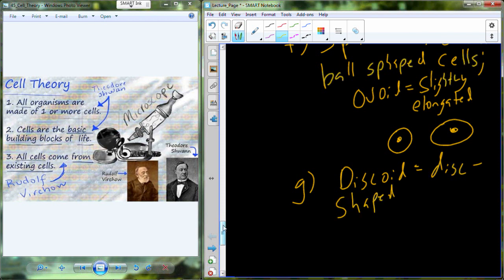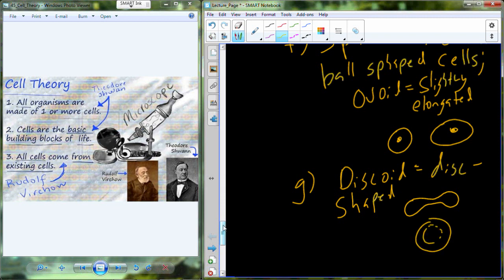The next general cell type is the discoid, which is a disc-shaped cell. Red blood cells are one of the most common examples of the disc-shaped cell. In cross-section, the cell looks like a disc with a narrowing in the middle. If you were to look at it from above, it would appear somewhat circular with an indented center — like two DVDs stacked together.